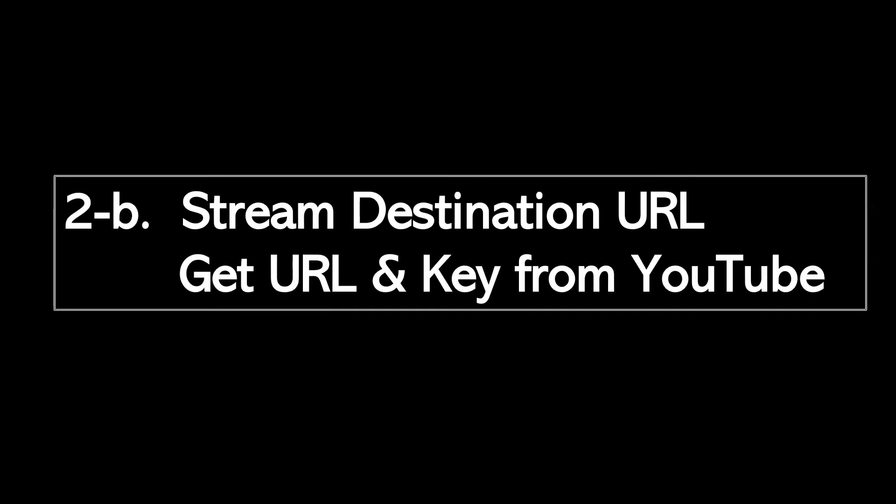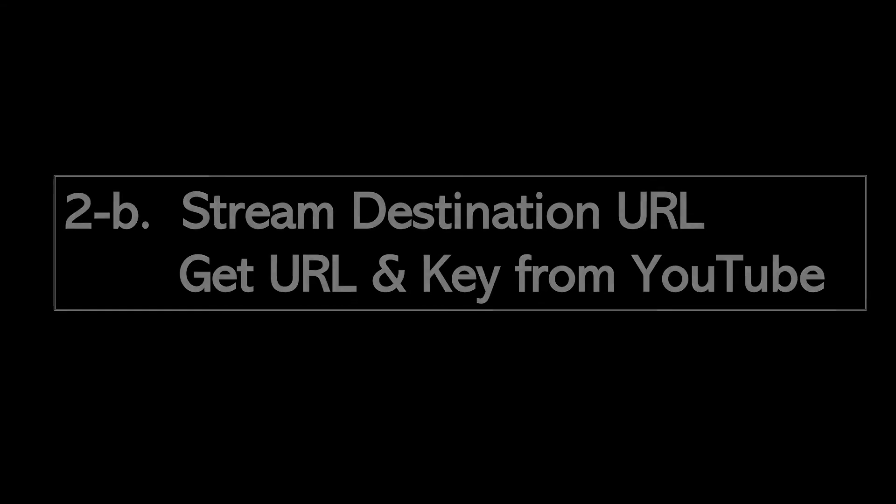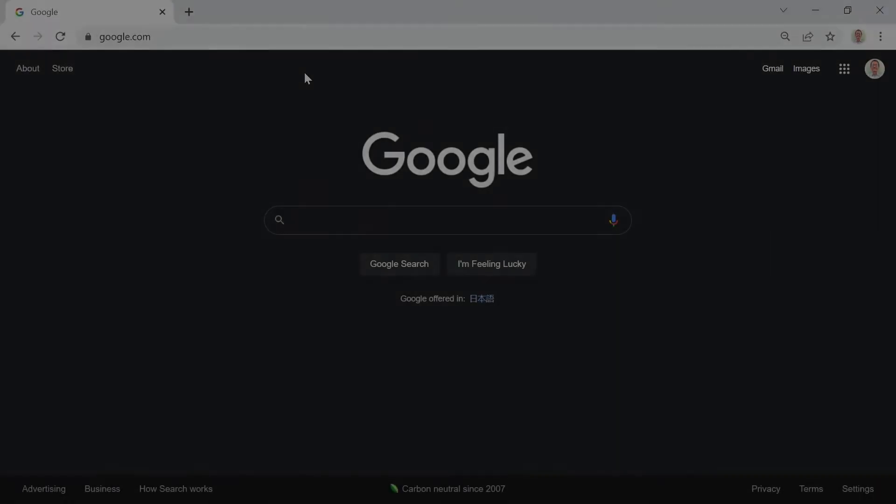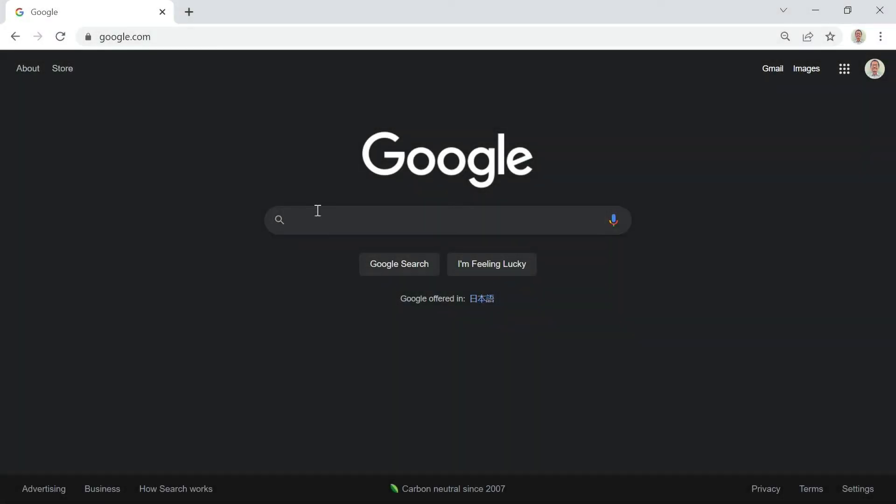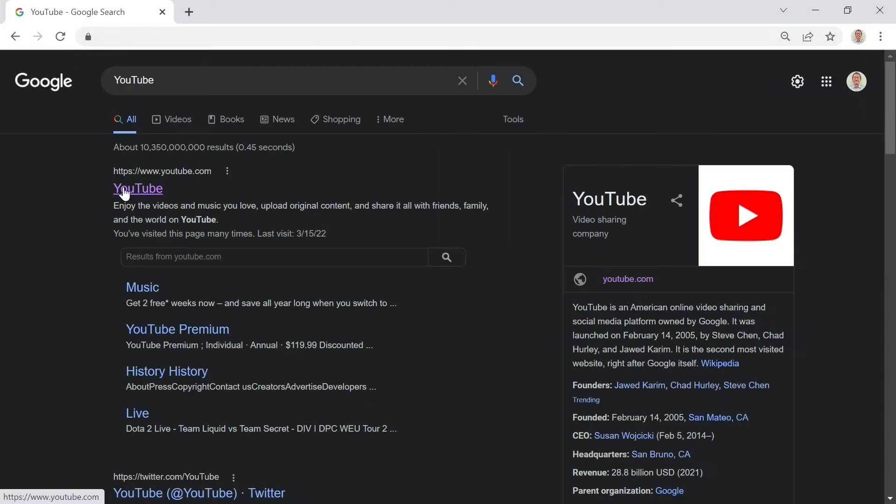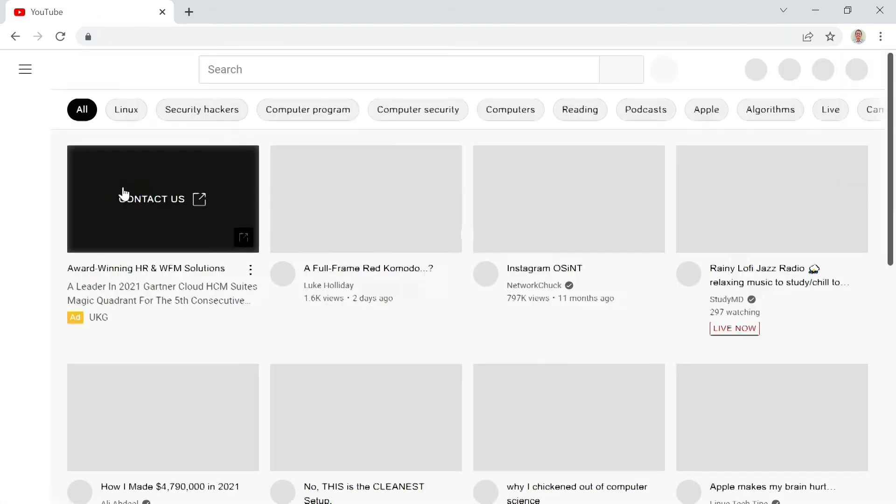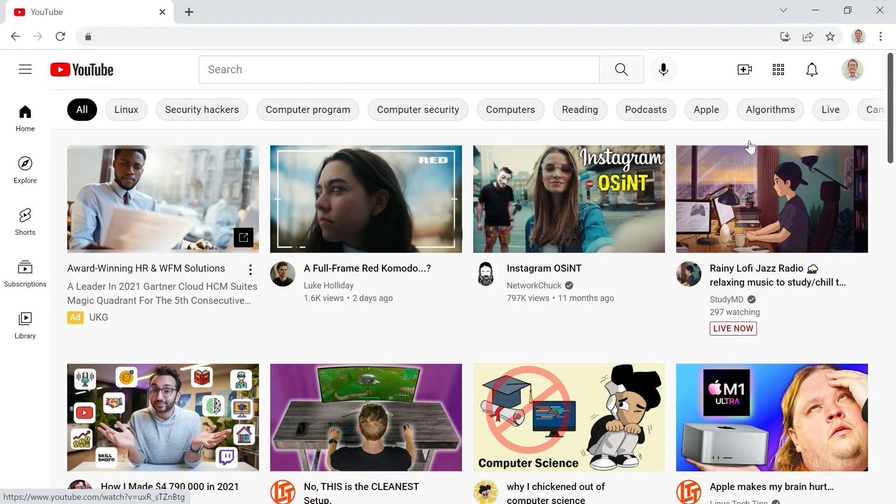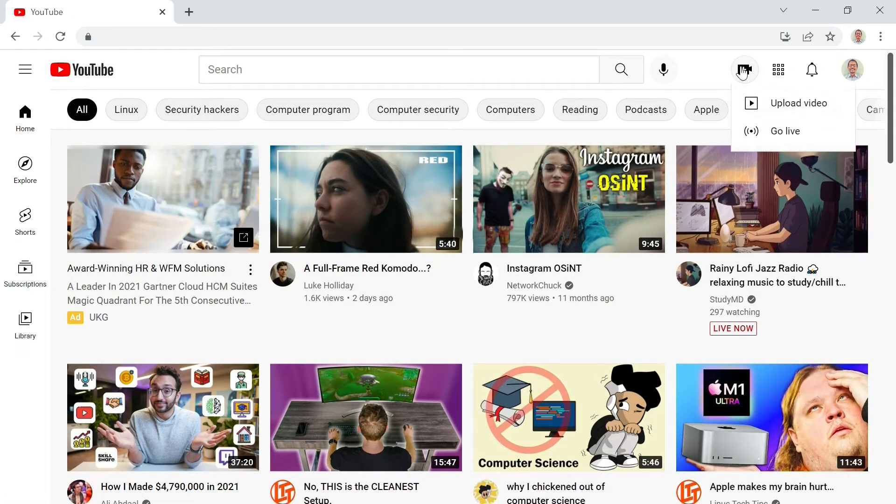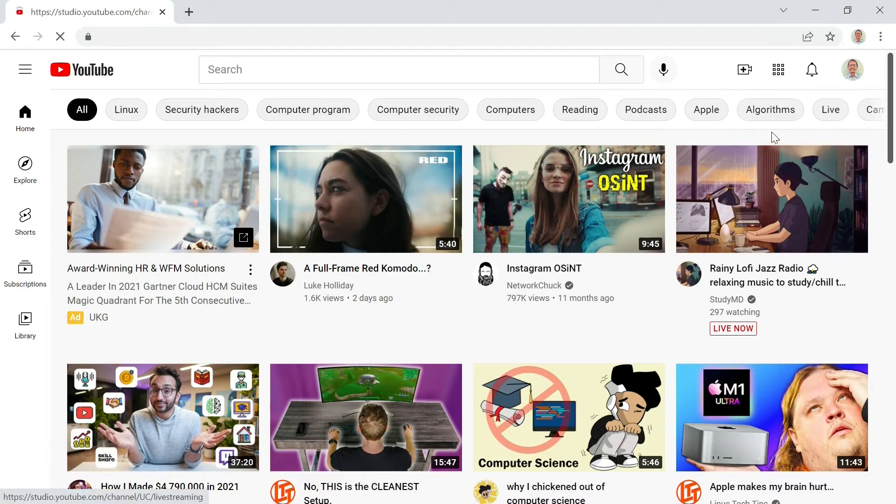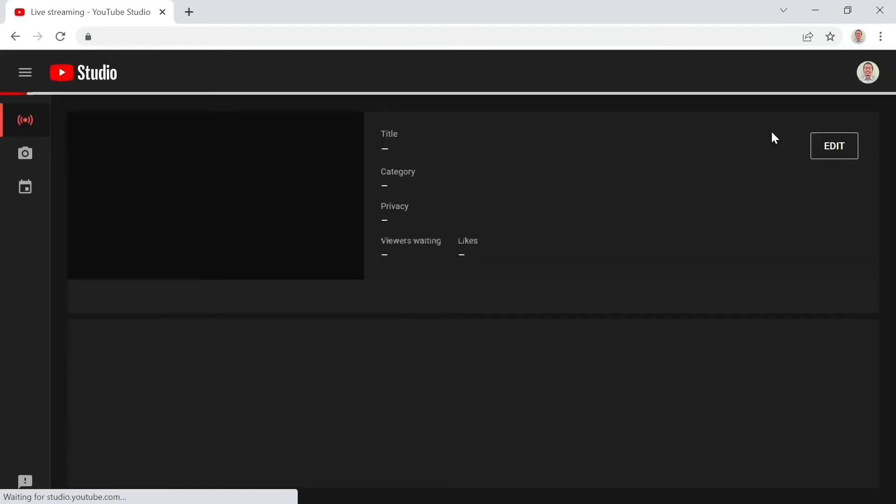The next step is to get the Stream URL and Stream Key from your YouTube channel. This will be the Streaming Destination URL. Open your YouTube channel, and then click Go Live. Then you'll be able to see the needed information.